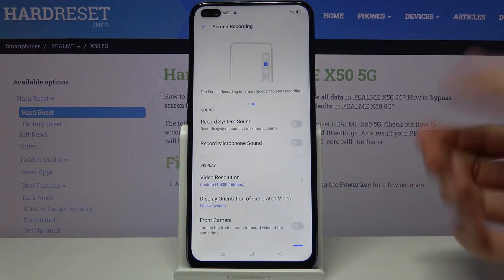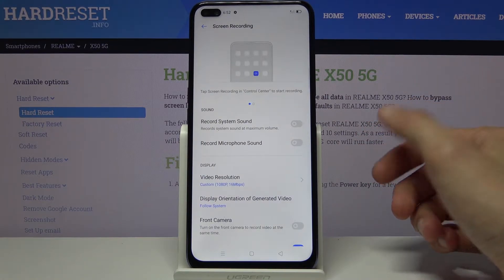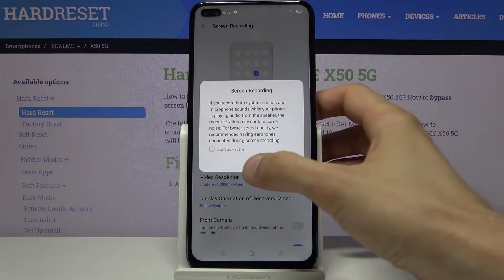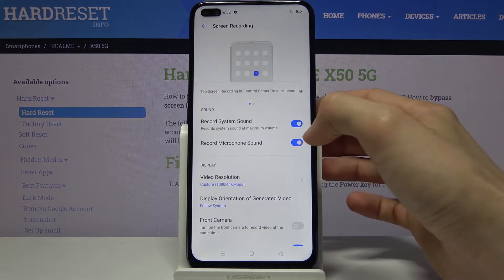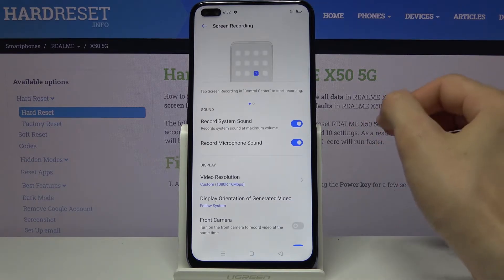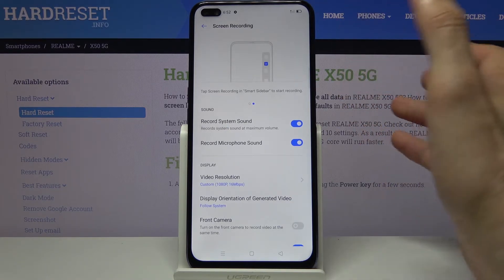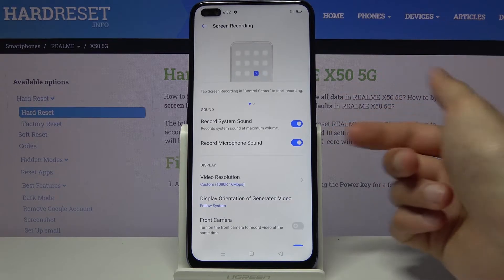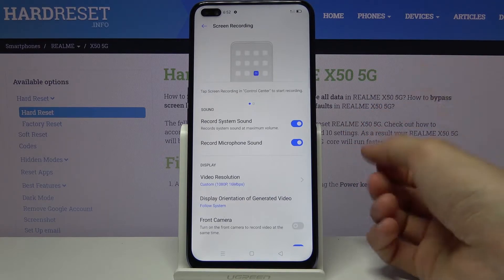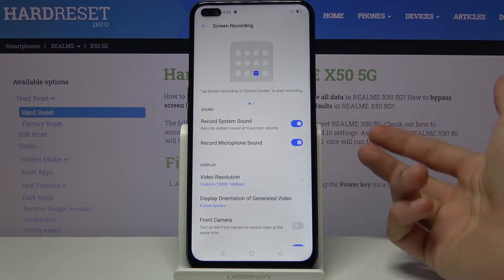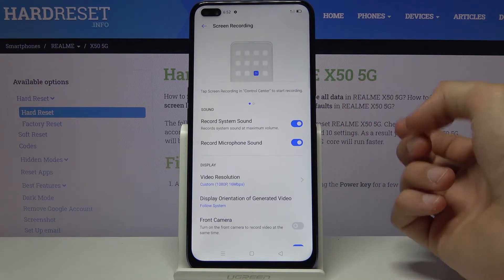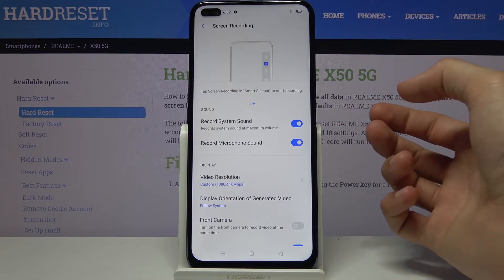Number one, we have the sounds. We can record system sounds, and once you check on system sound it enables that. We can also check on the microphone, which is a super nice touch — usually it's one or the other, but here we can actually record both. So if I'm playing some games, the phone will record the game sounds along with what I'm saying.